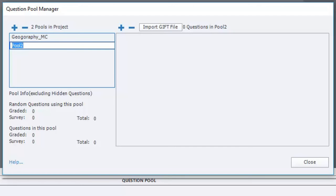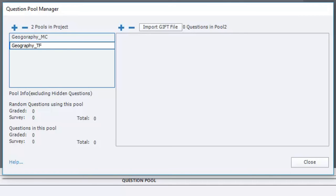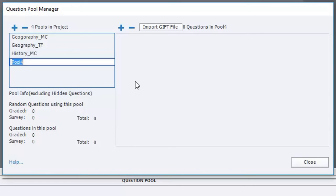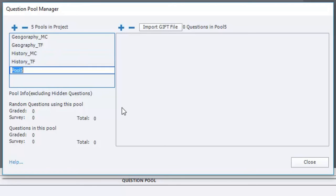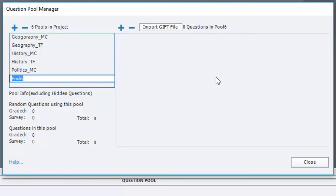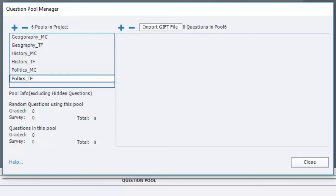And I'm going to do geography underscore true false. I spelled geography wrong, but that's okay. Same thing for the history learning objective. We're going to do history underscore multiple choice. And then history underscore true false. Two more to go. Politics underscore multiple choice. And politics underscore true false.